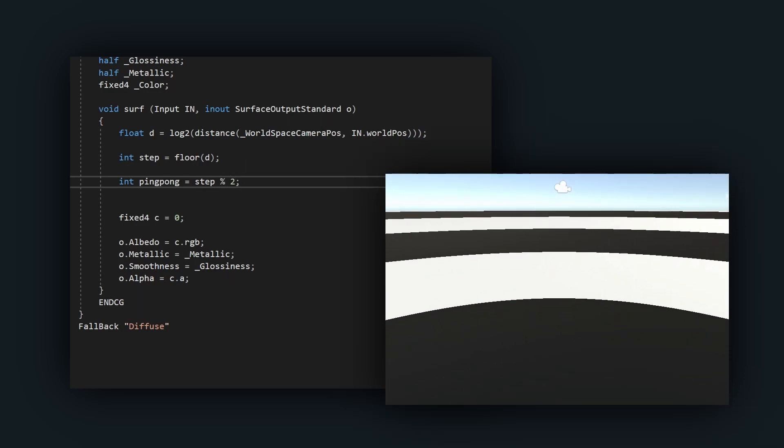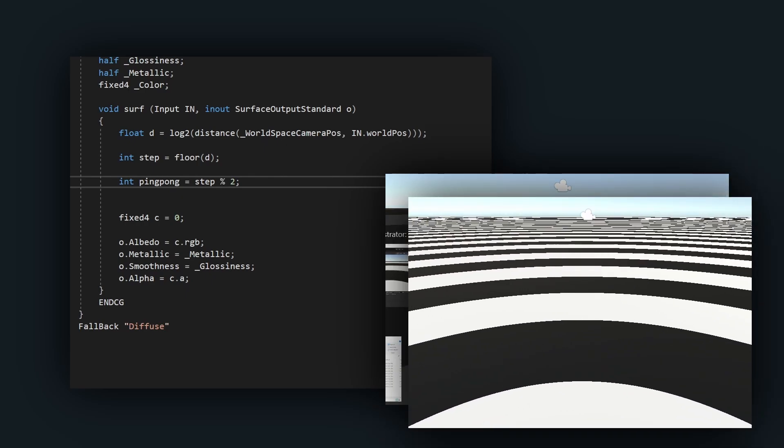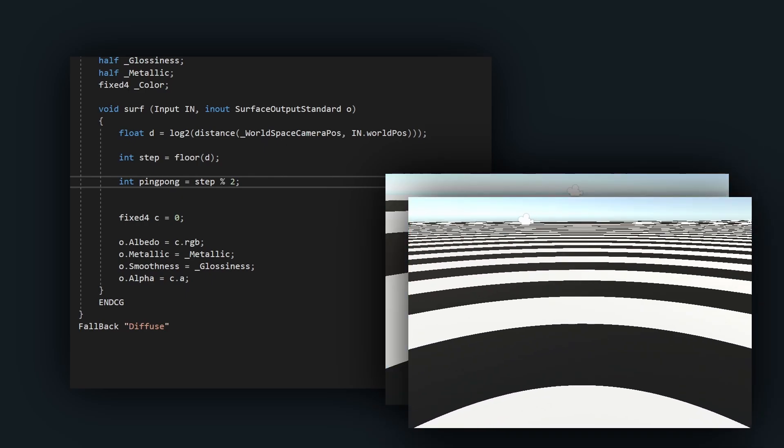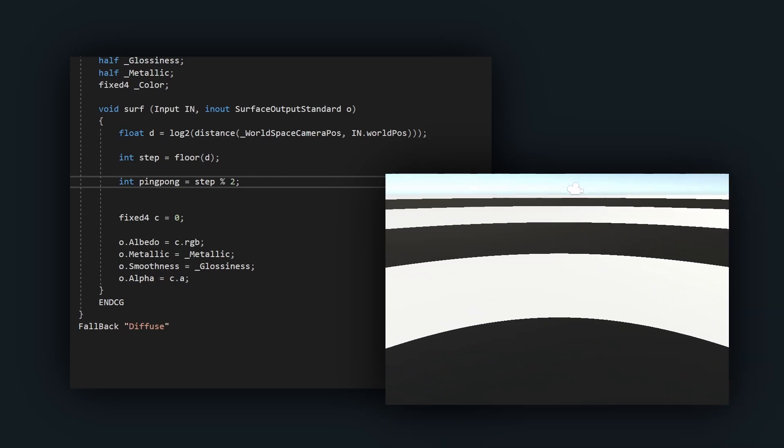If we didn't take the binary logarithm, these bands would bunch up when far away, but with the logarithm, they are nicely perceptually spaced.